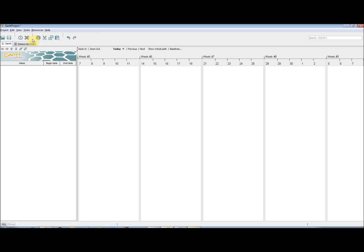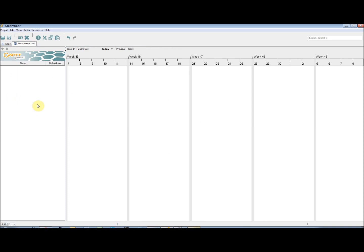You will also notice that there are two main views. On the left hand side there is the Details pane and on the right hand side there is the Calendar pane. This is the same for both the Gantt and Resource tabs.